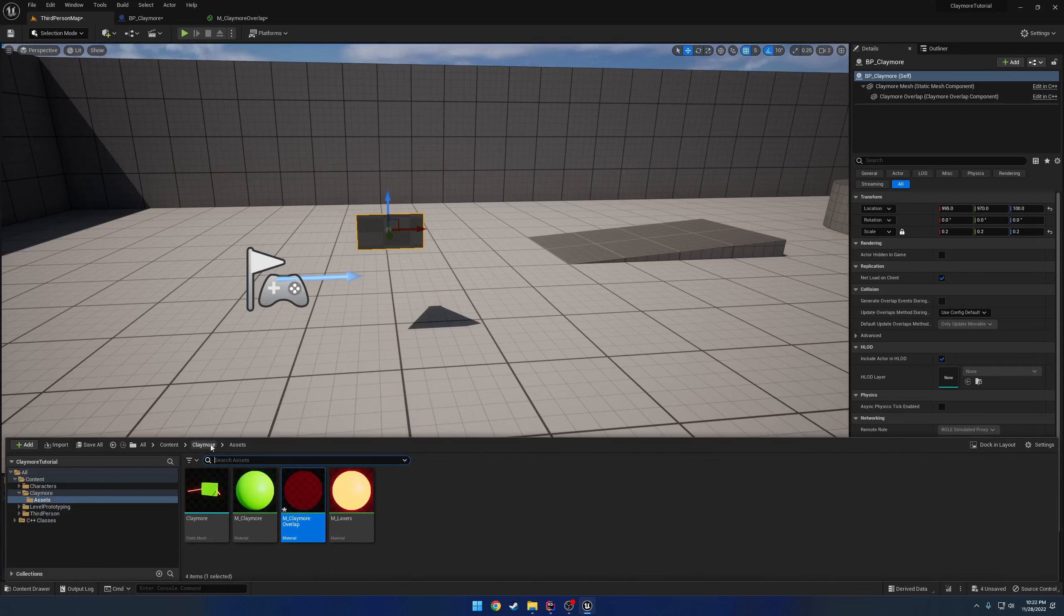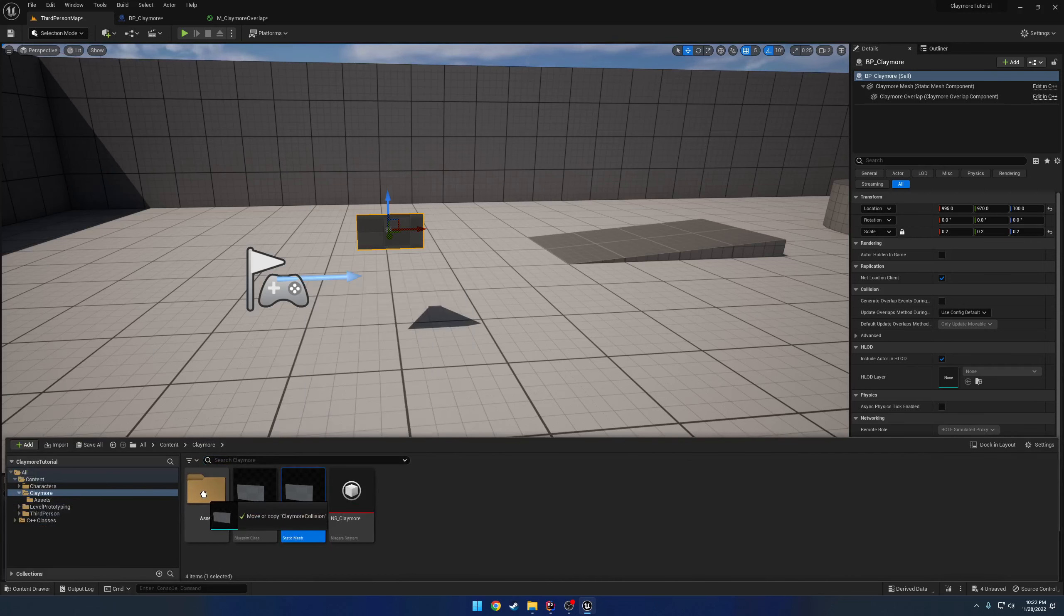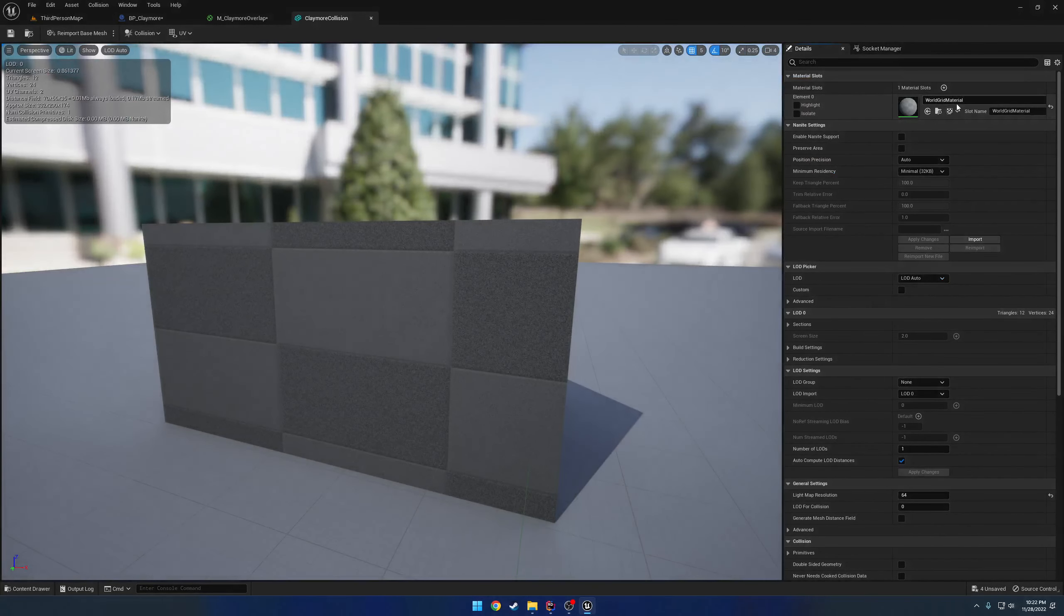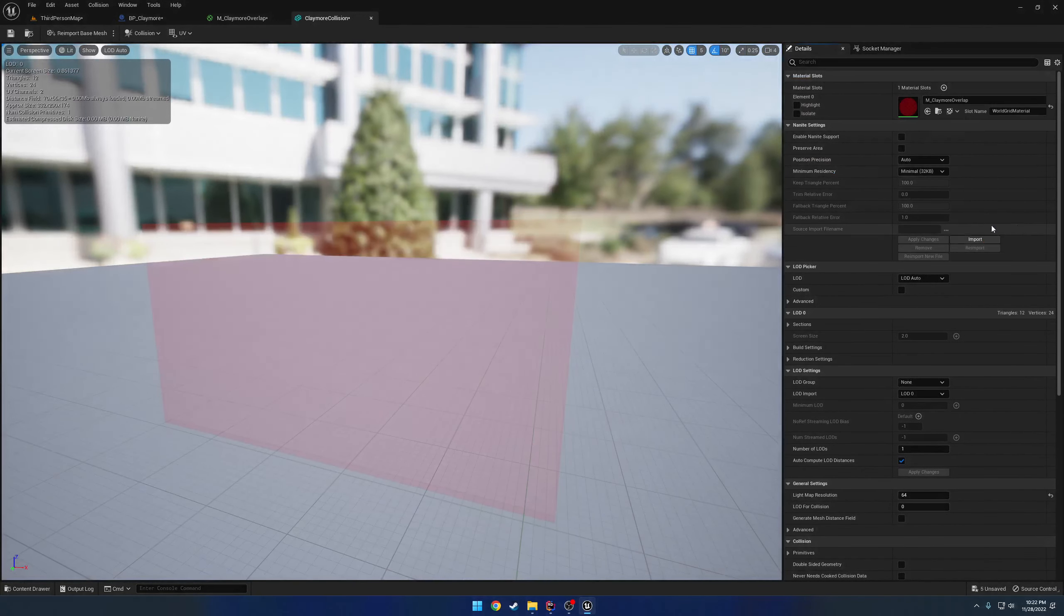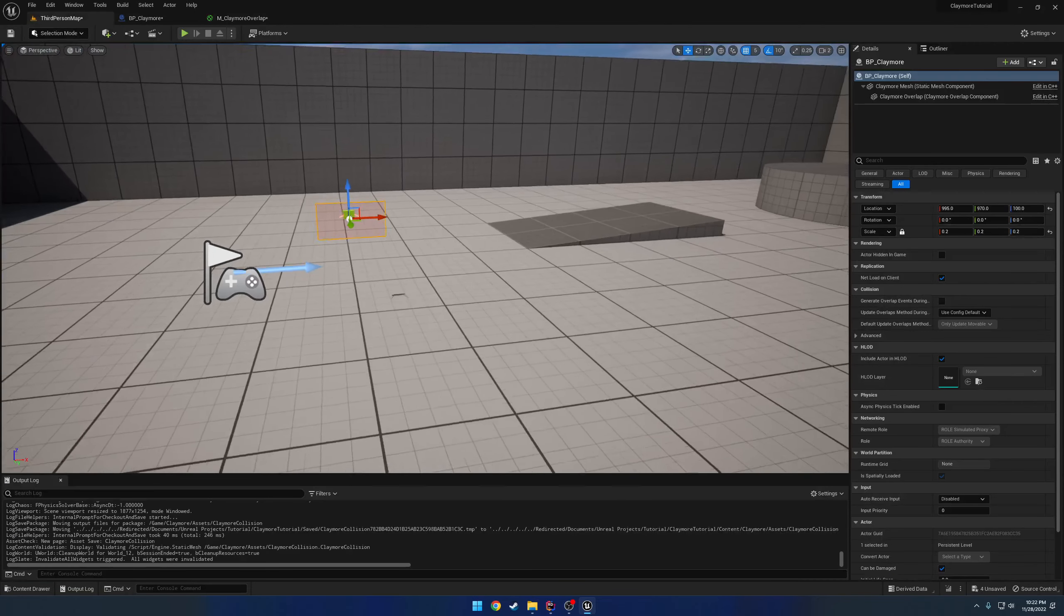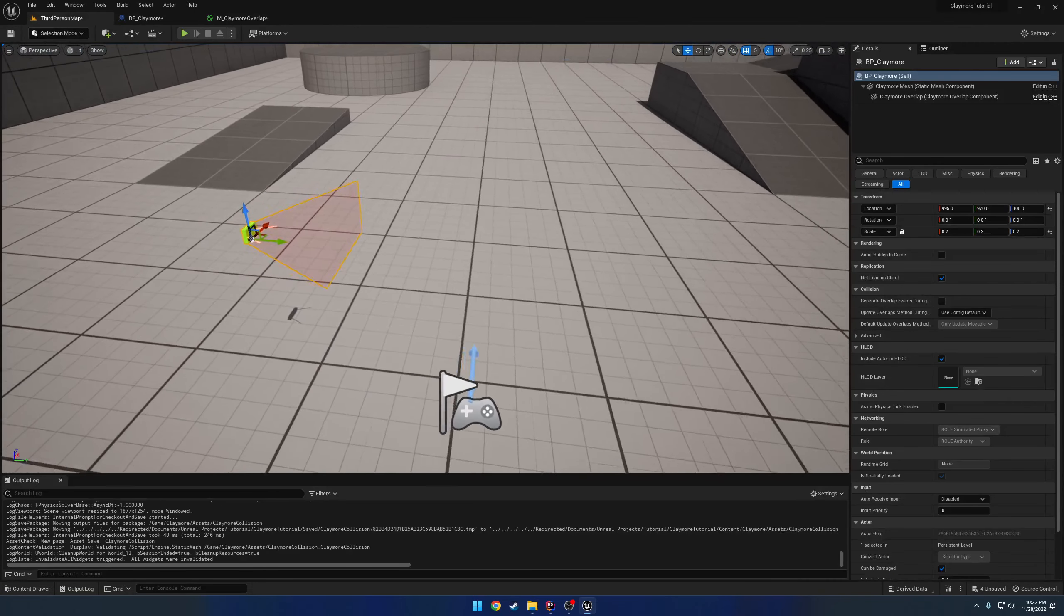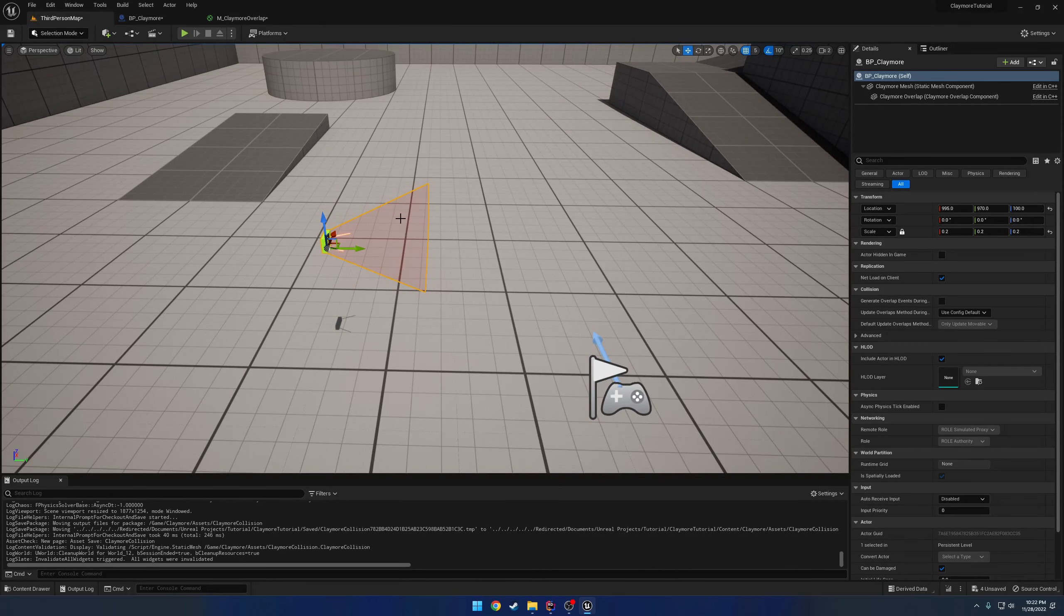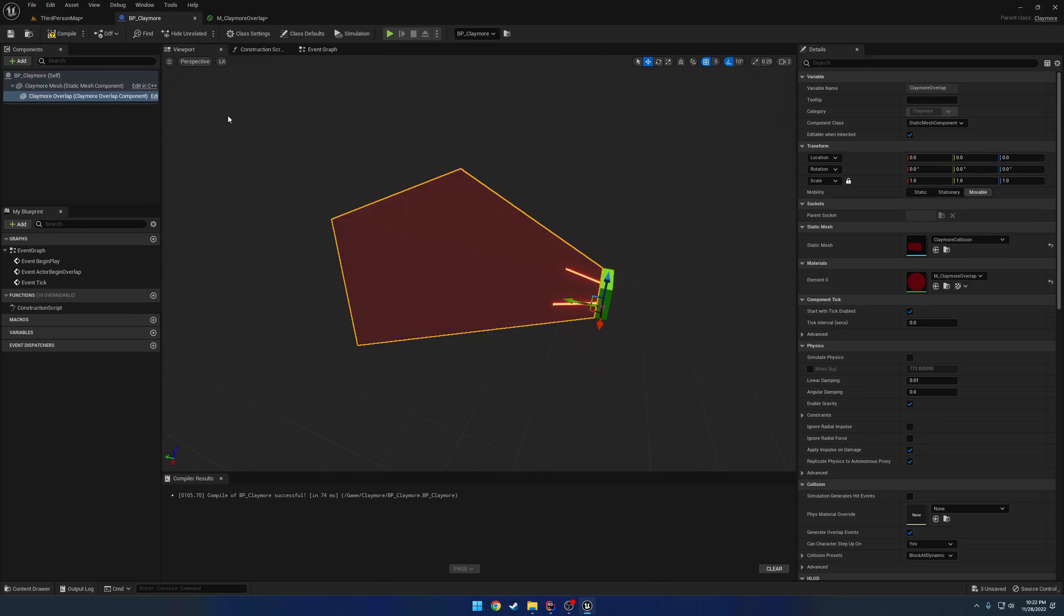So what we want to do is for our claymore, go ahead and move that over to Assets. For our claymore collision, we can set it to our claymore overlap. So it's this light, kind of red. And that allows just to have some kind of visual aid of where the overlap is until we actually start the game. So that's how that's going to work.